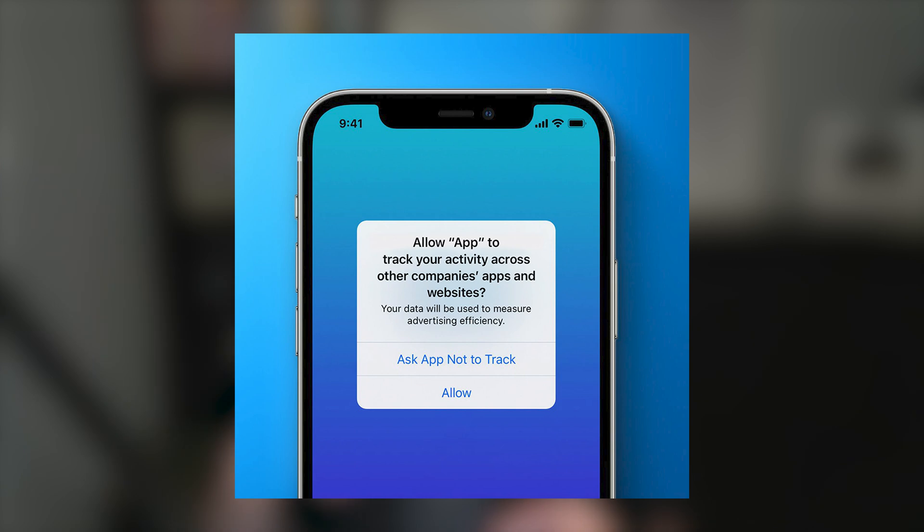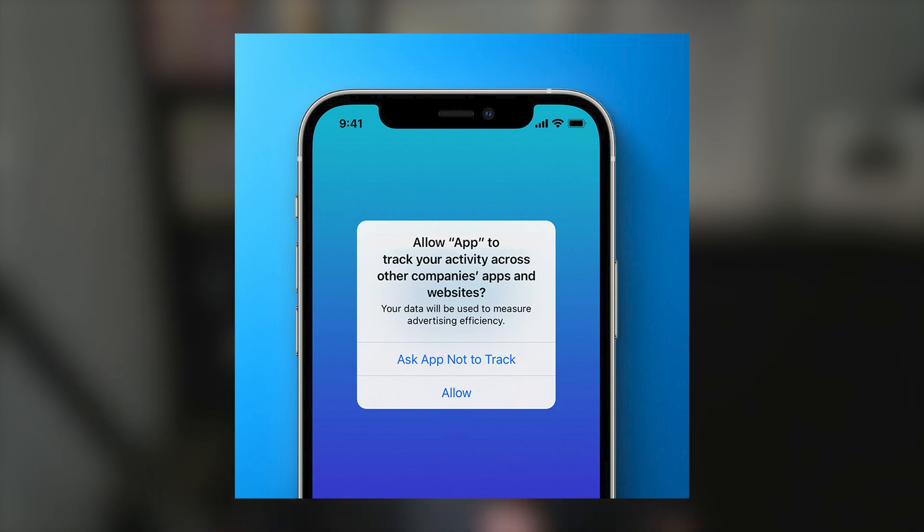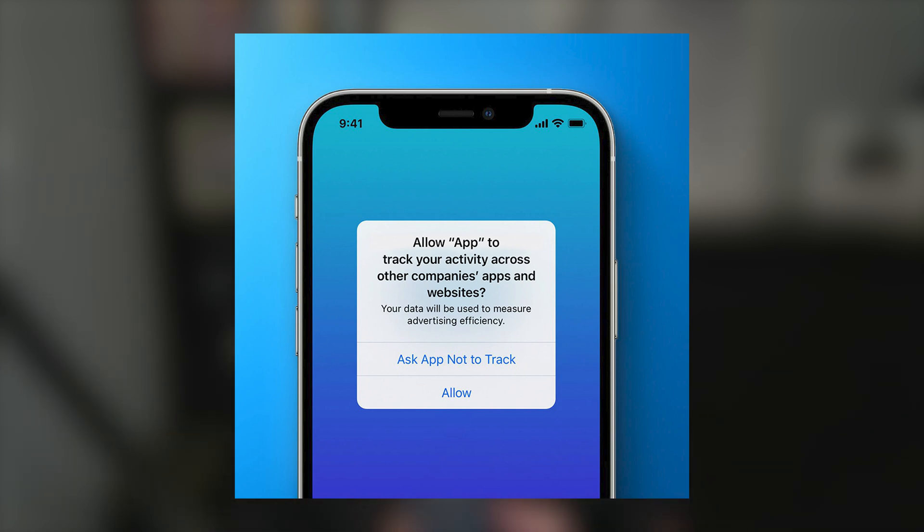What's happened since the iOS 14 update is we're not allowed to send pixel data back to Facebook unless the user on the app agrees to it. So I think over 90% of people are saying no, don't track me. So you get this little notification that says ask app not to track. A lot of people are saying no to that.